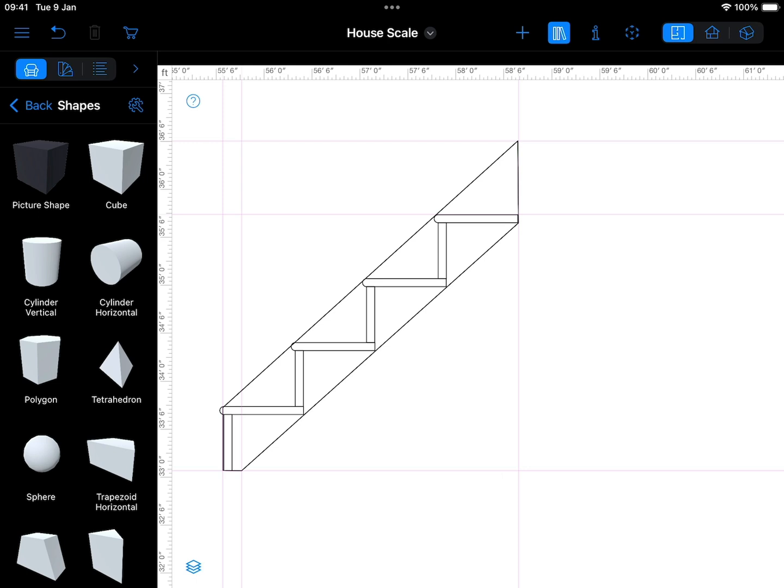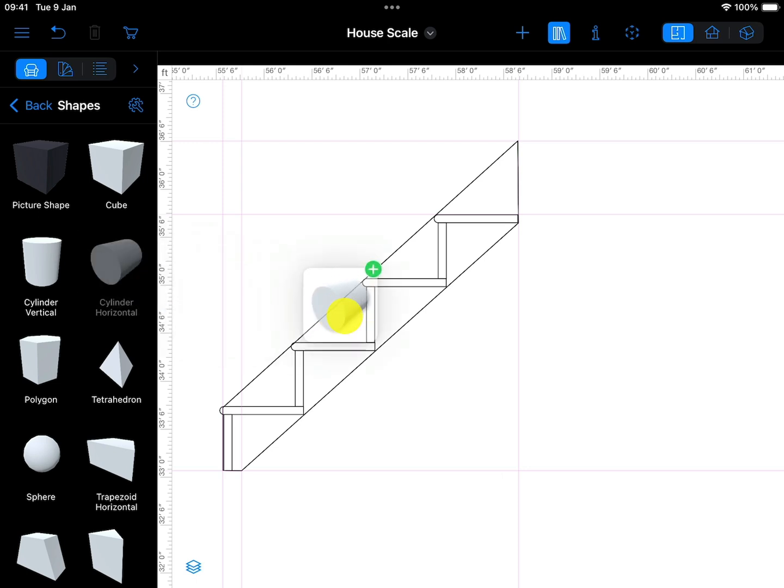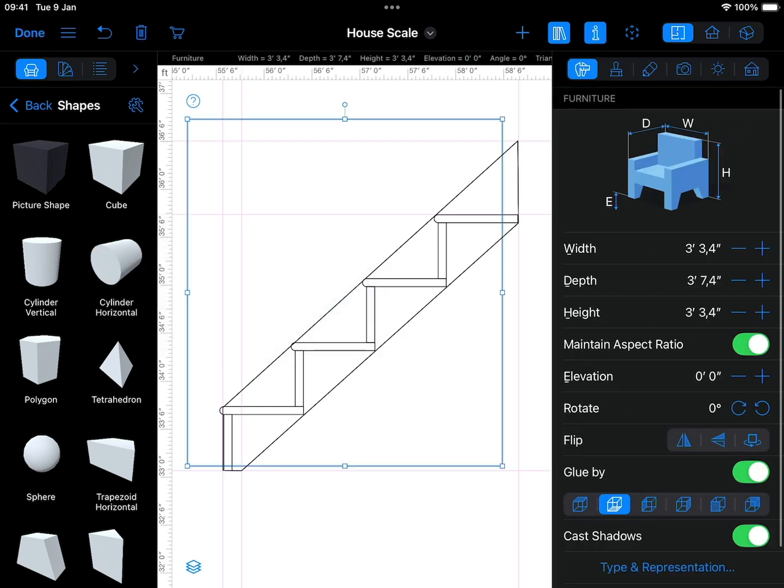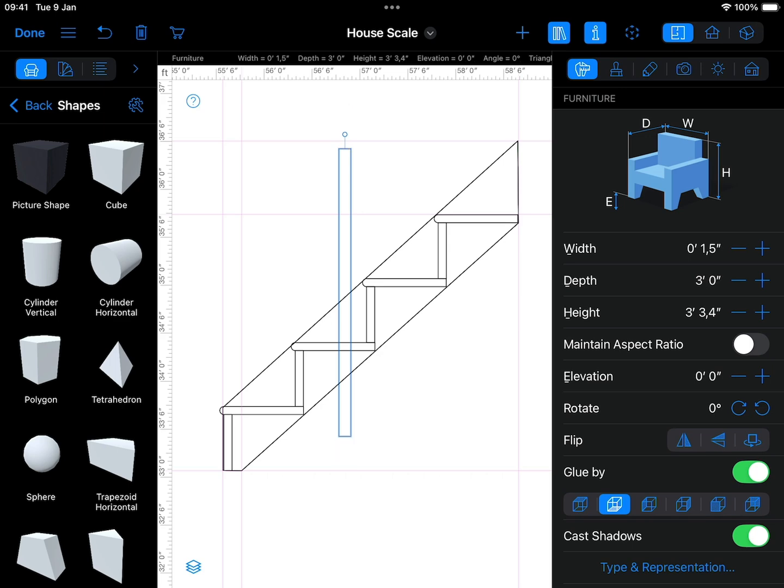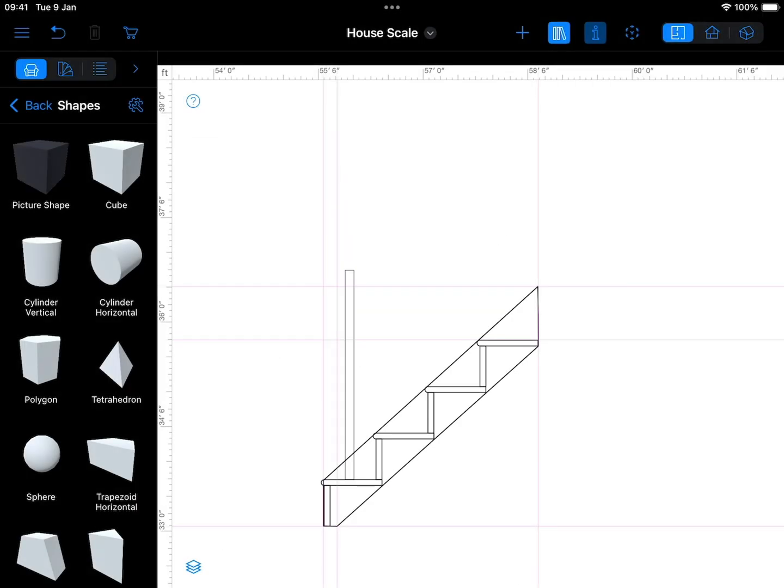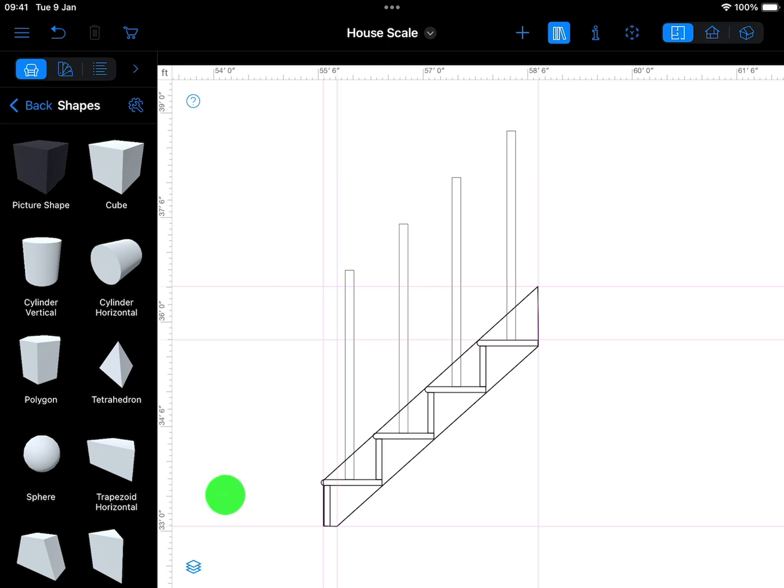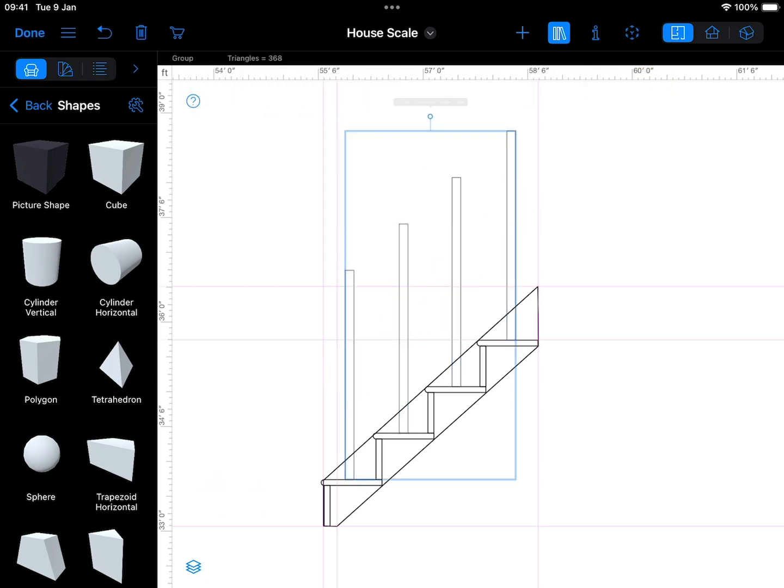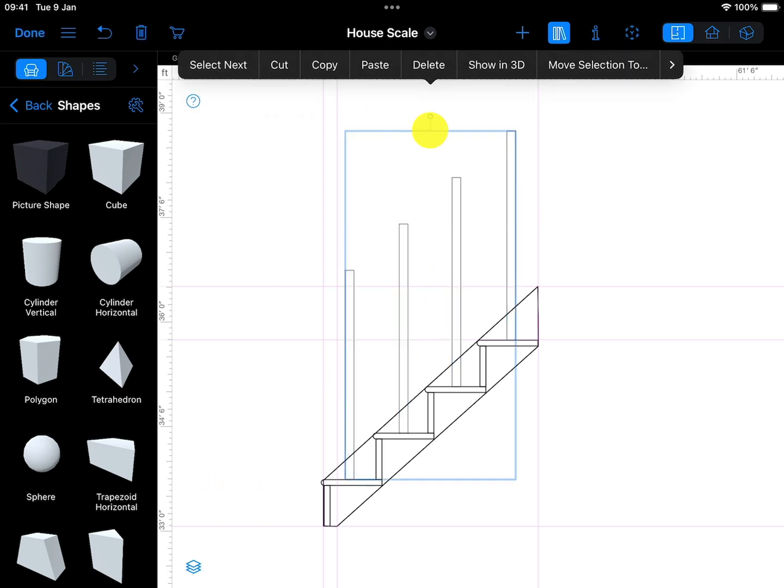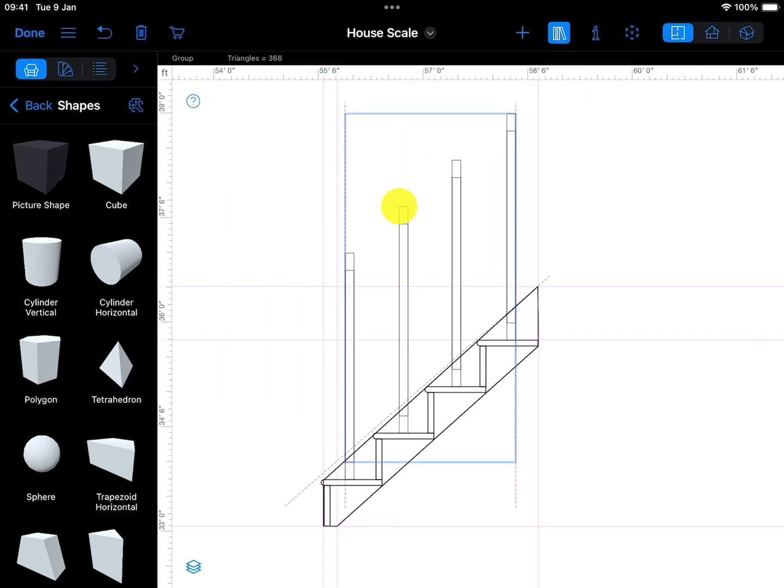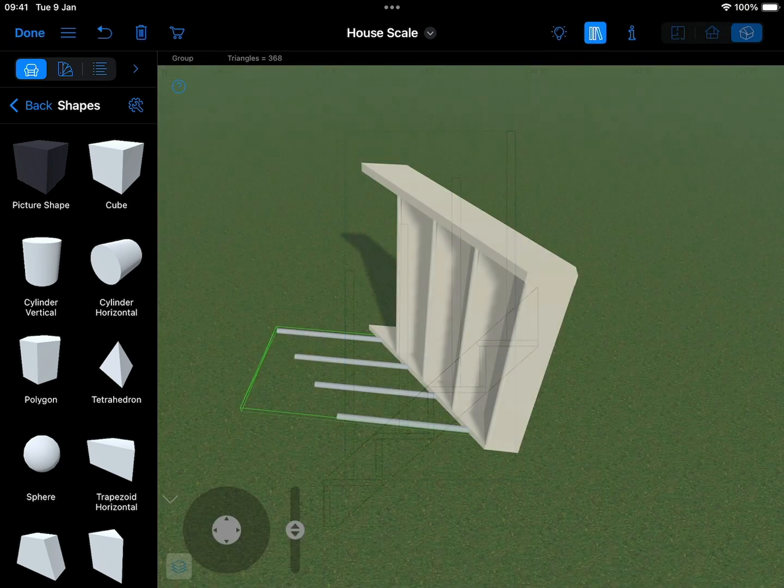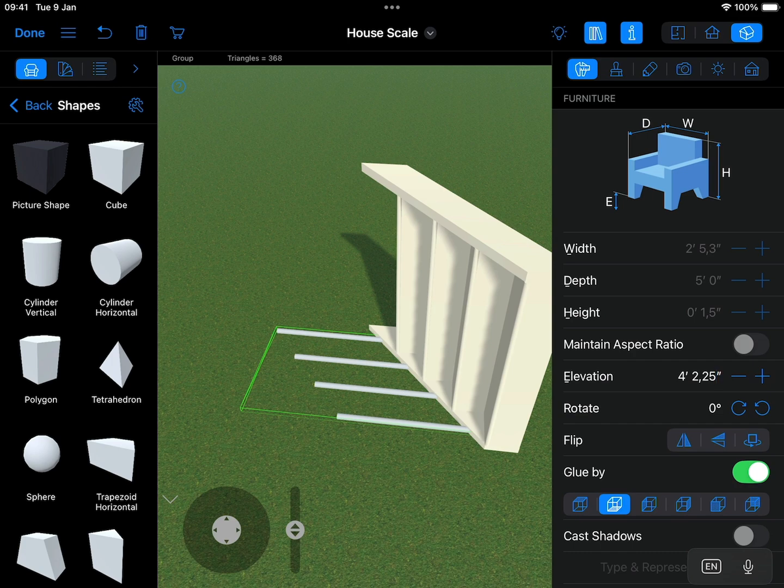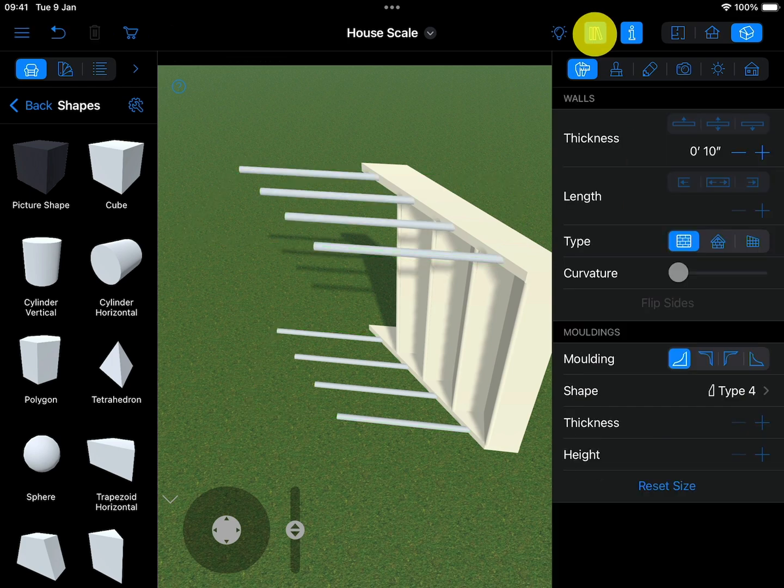To add the spindles, you may use a horizontal cylinder with dimensions of 1.5 inches by 3 feet by 1.5 inches. Duplicate and place the spindles however you want to lay them out, then group them together. Duplicate the spindle group and change the elevation of each group so they are centered in the stringer, or however you want them.